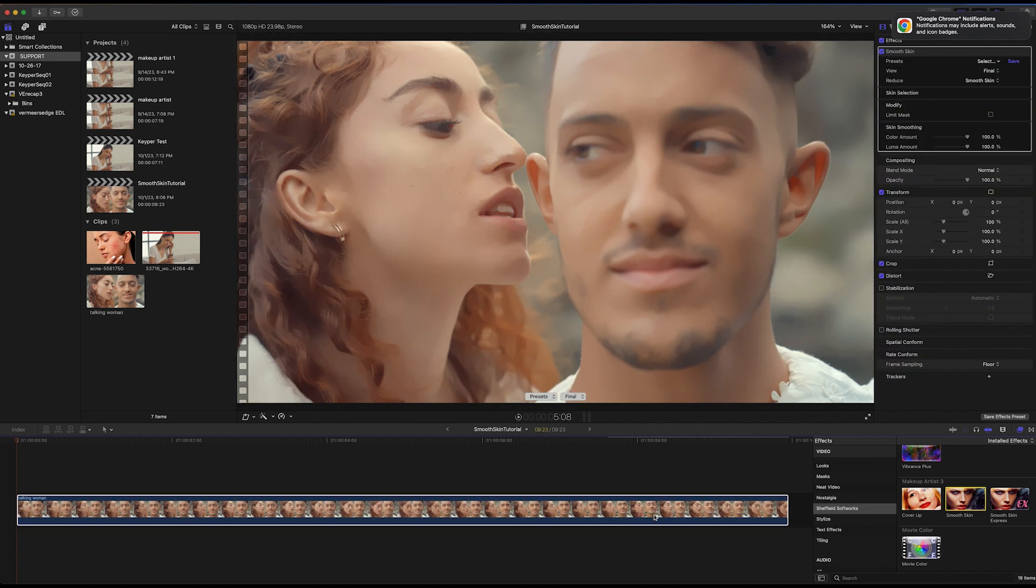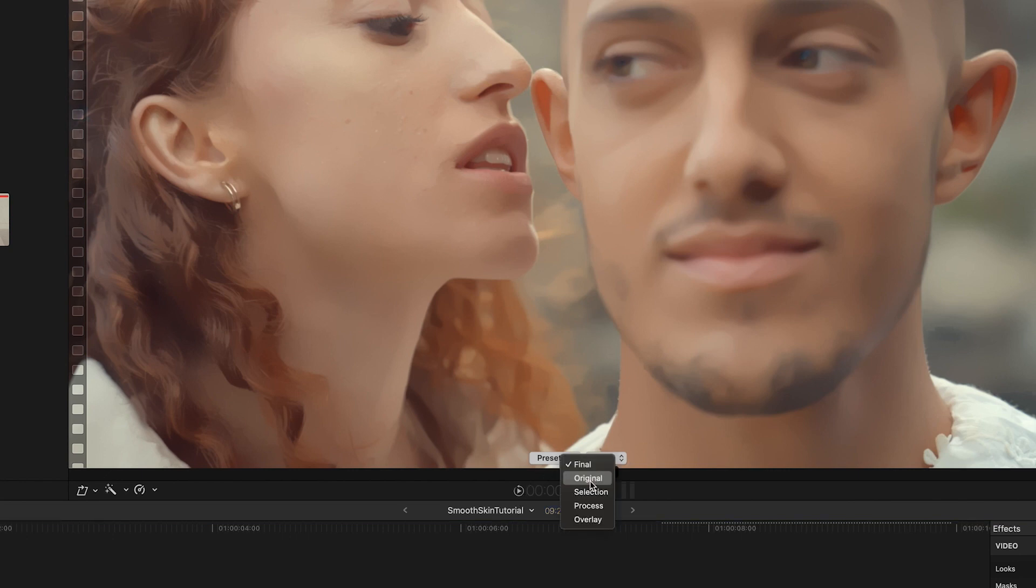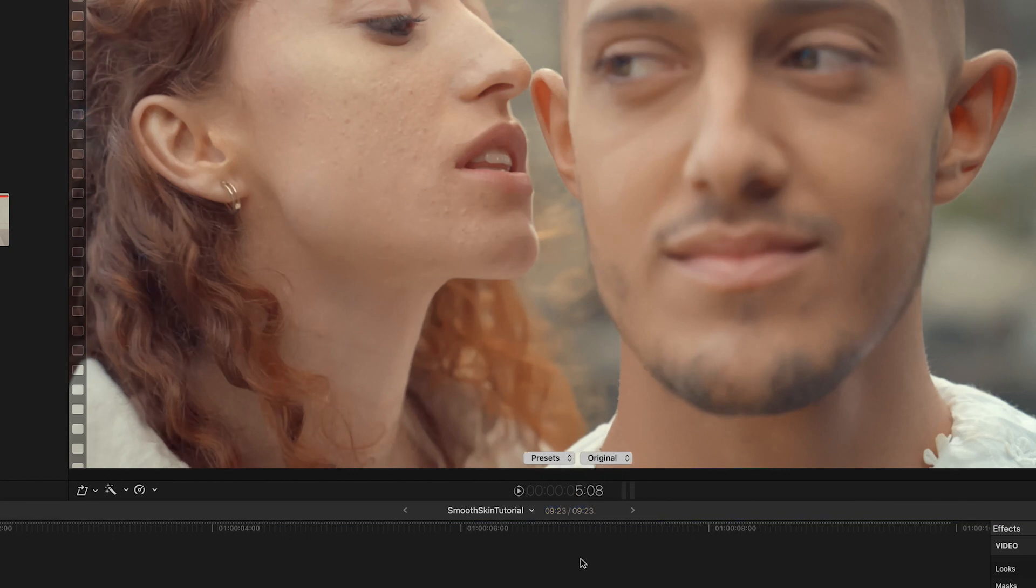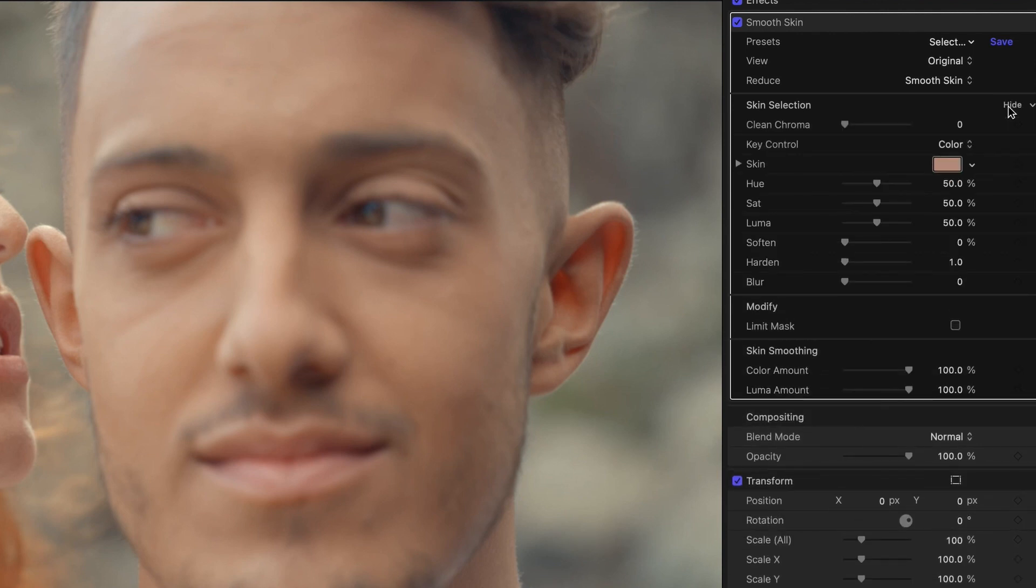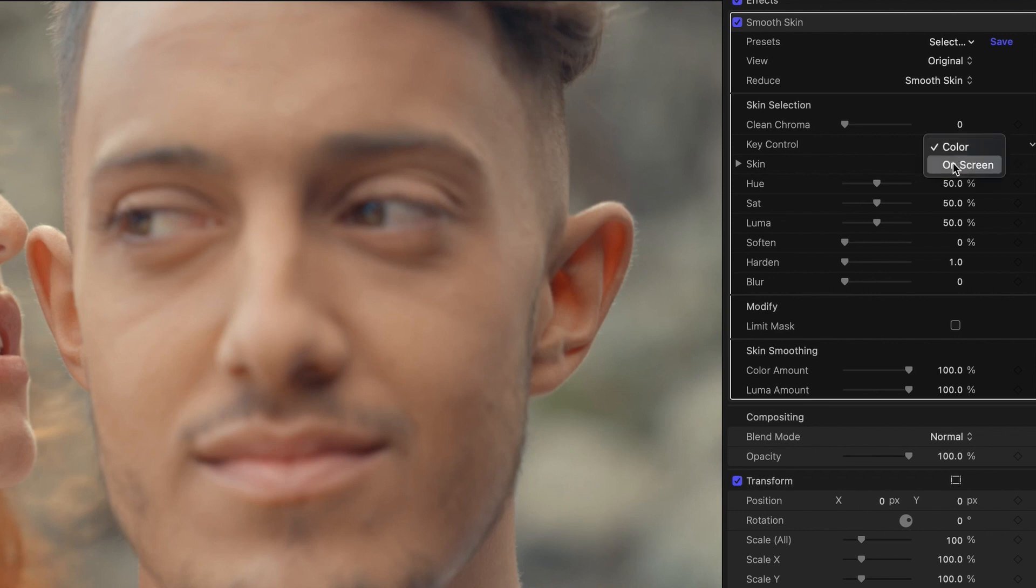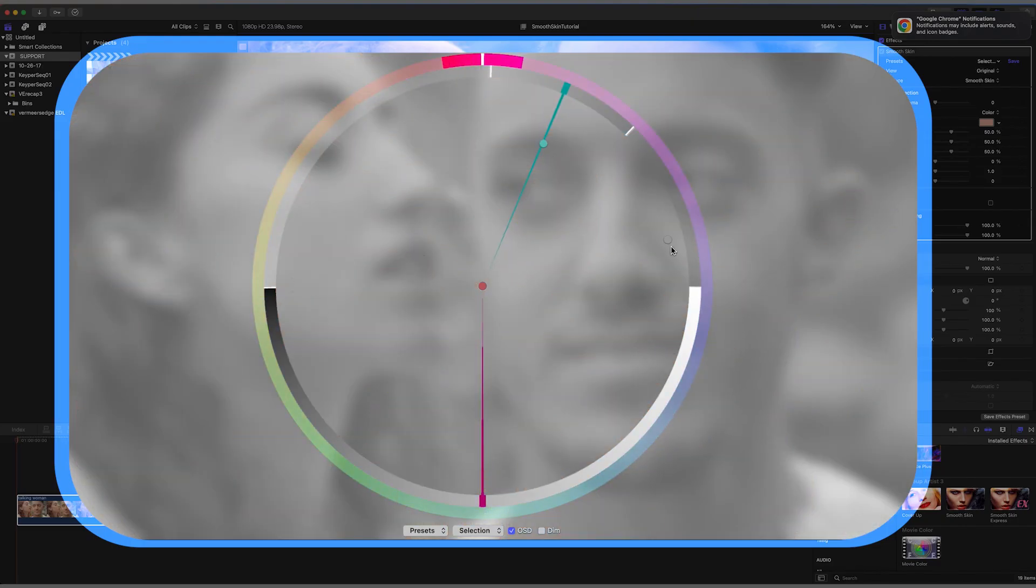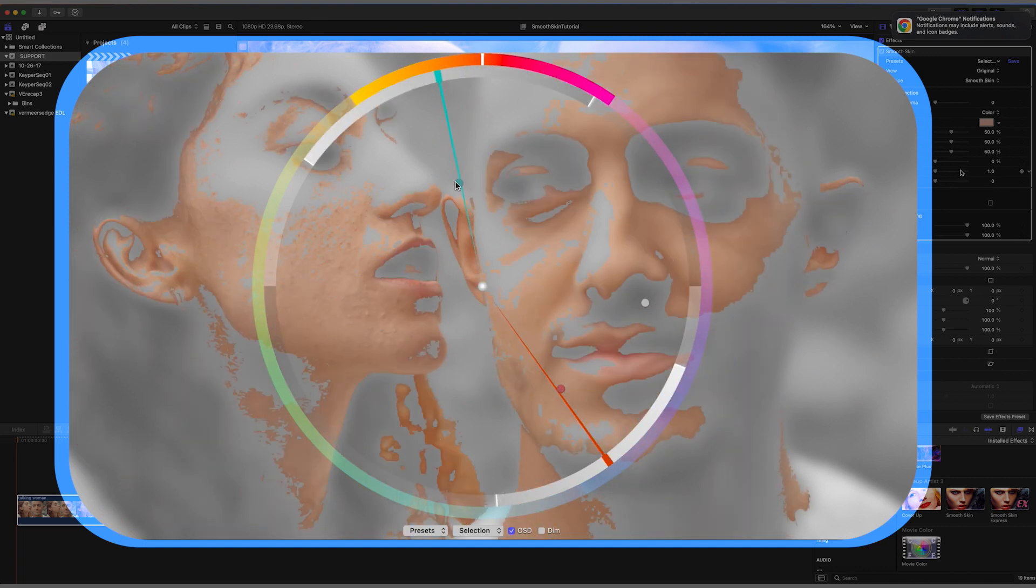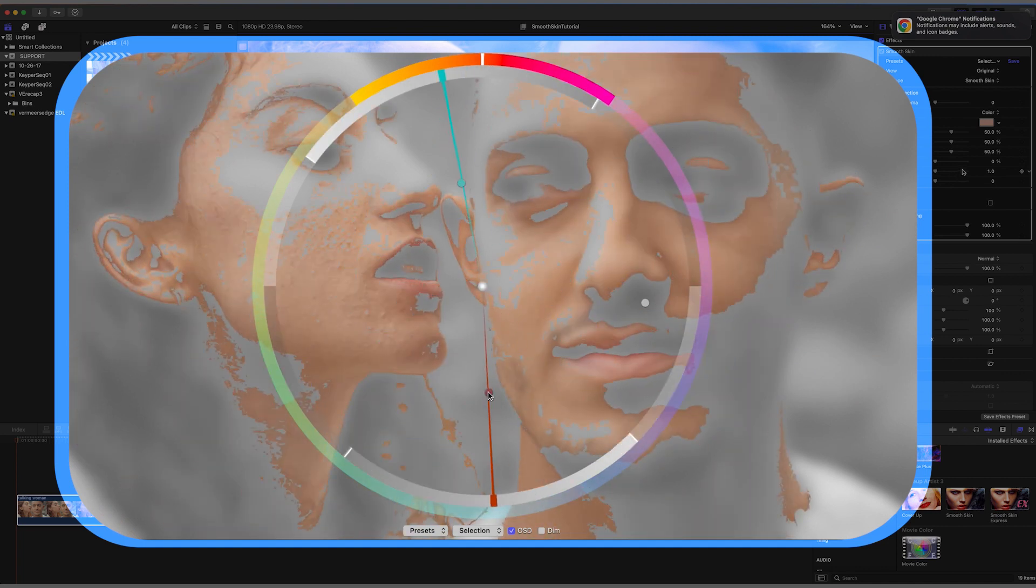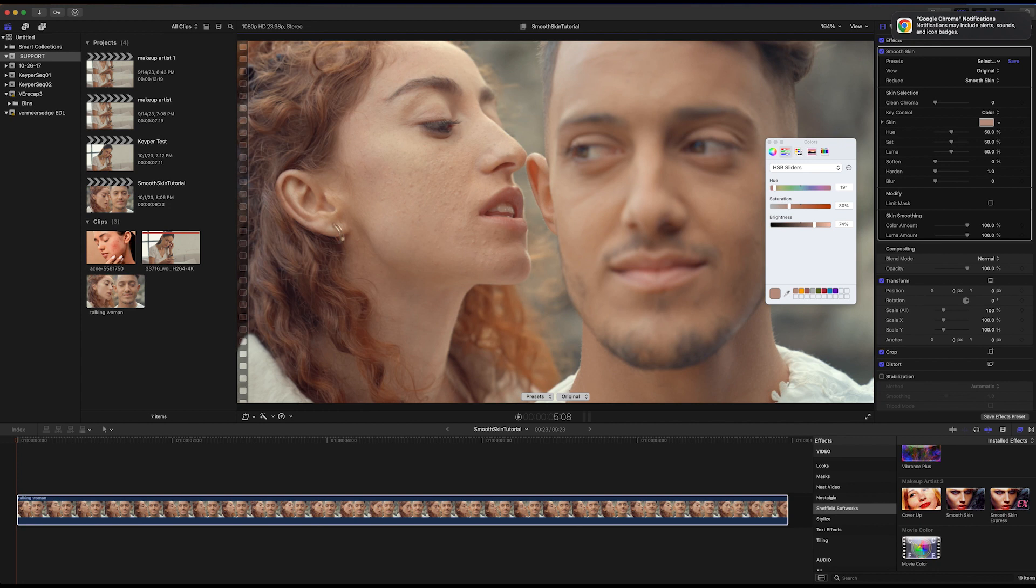The first thing I'll do is switch the view from final to original so I can select my skin tones. Opening Skin Selection allows me to select Key Control to choose the skin tones by either color with the eyedropper or via the on-screen controls if you prefer. But this time I'll be using color. I'll now pick a color that's average for the colors I'd like to be affecting, so somewhere here on the young woman's cheek.